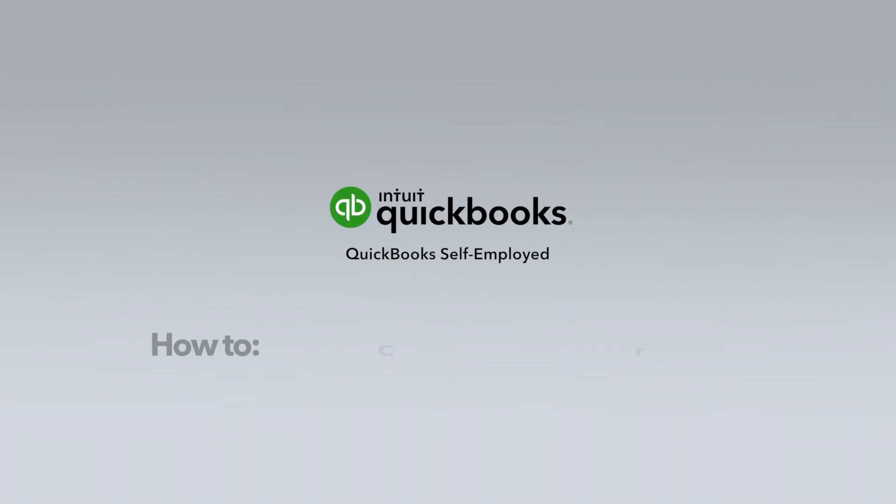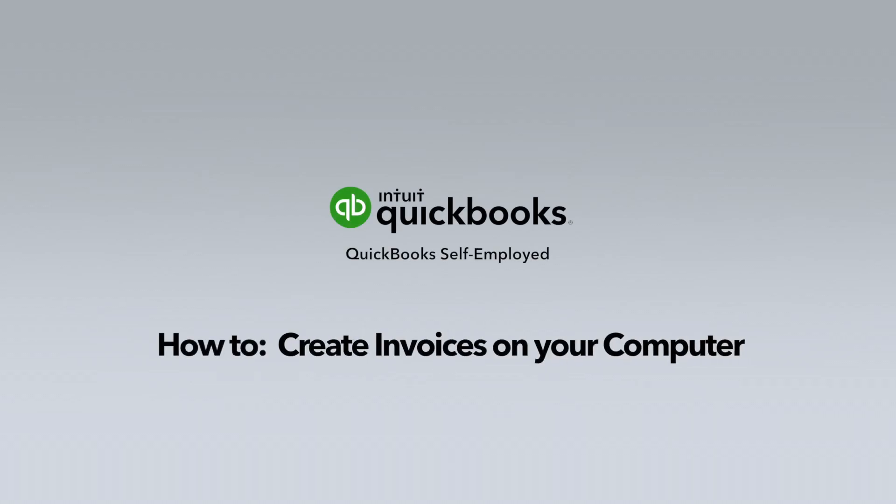How to create an invoice on your computer. Effortlessly create, send and track invoices with QuickBooks Self-Employed.